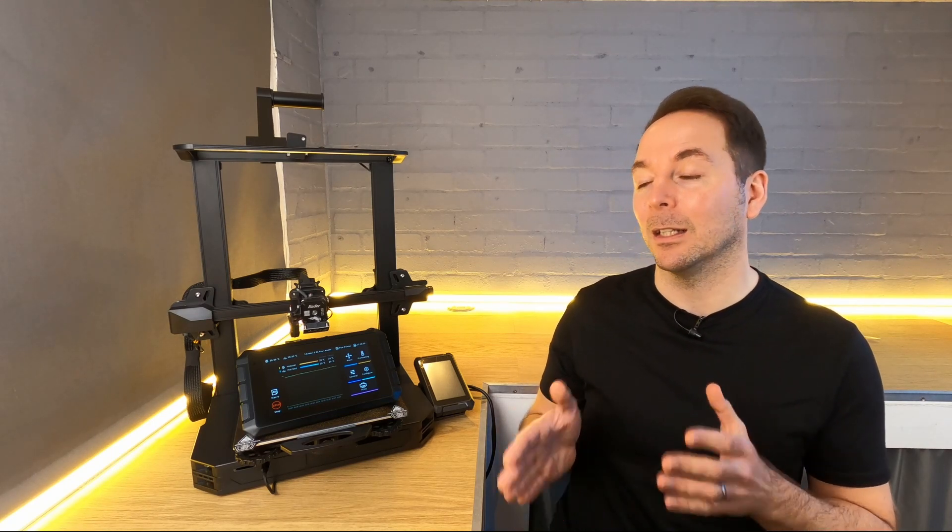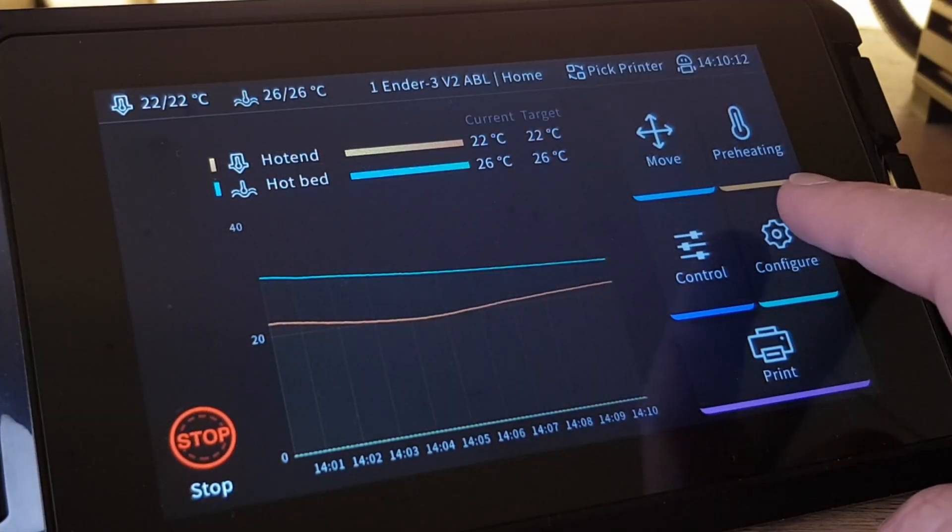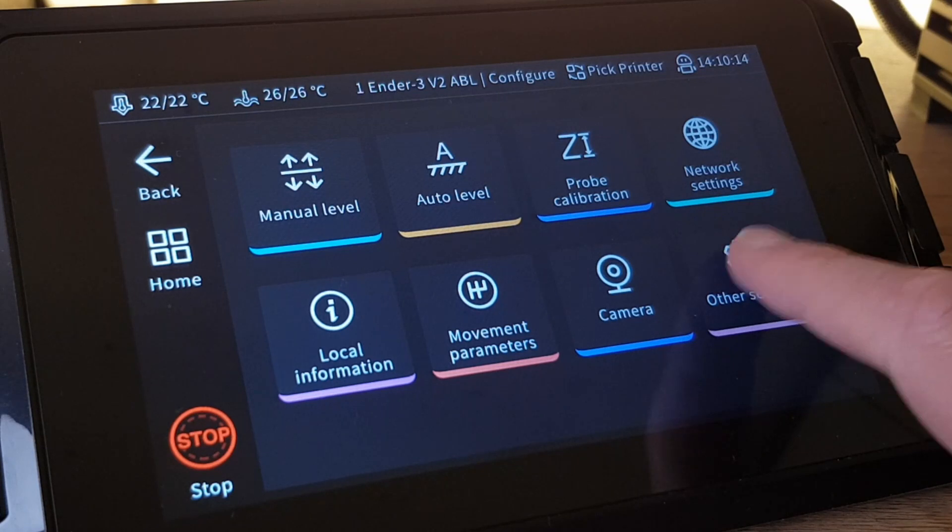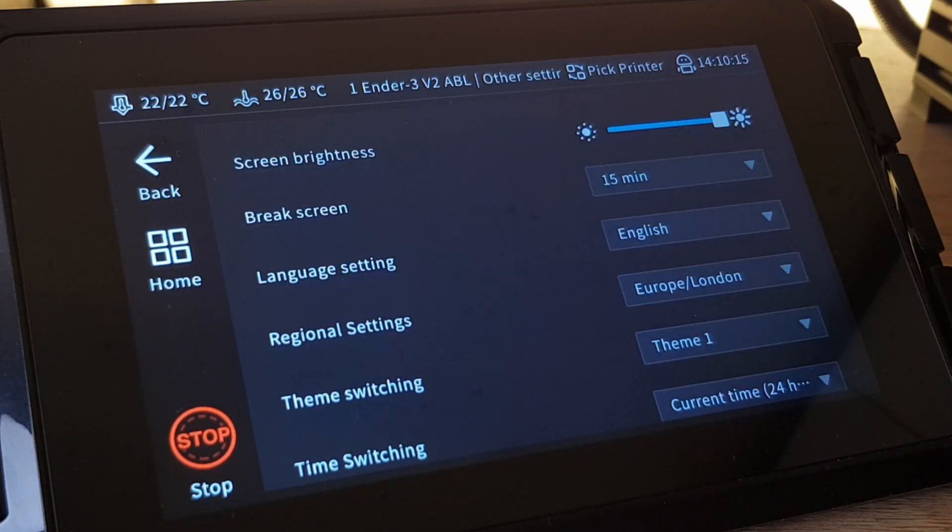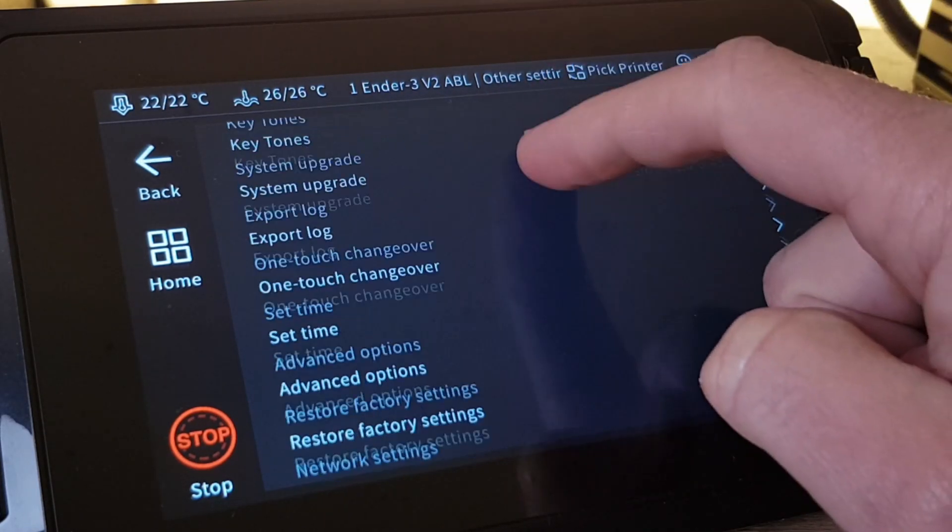Creality have made measuring resonances very easy and the whole process can be done on the Sonic Pad itself. To find the measuring resonances procedure on the Sonic Pad, enter the Configure menu, select Other Settings, and then Advanced Options.